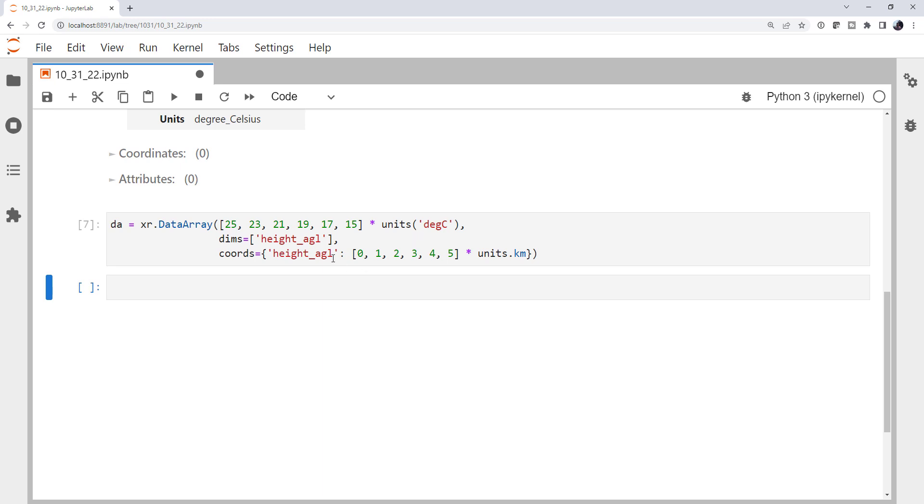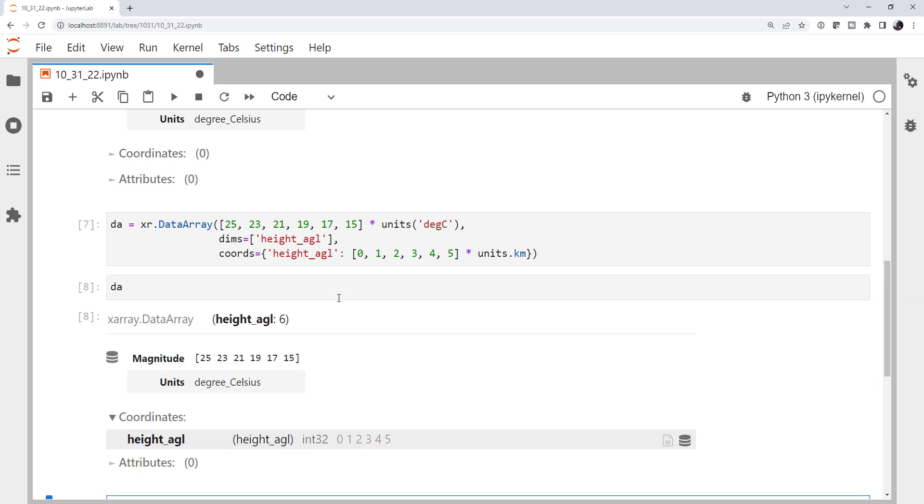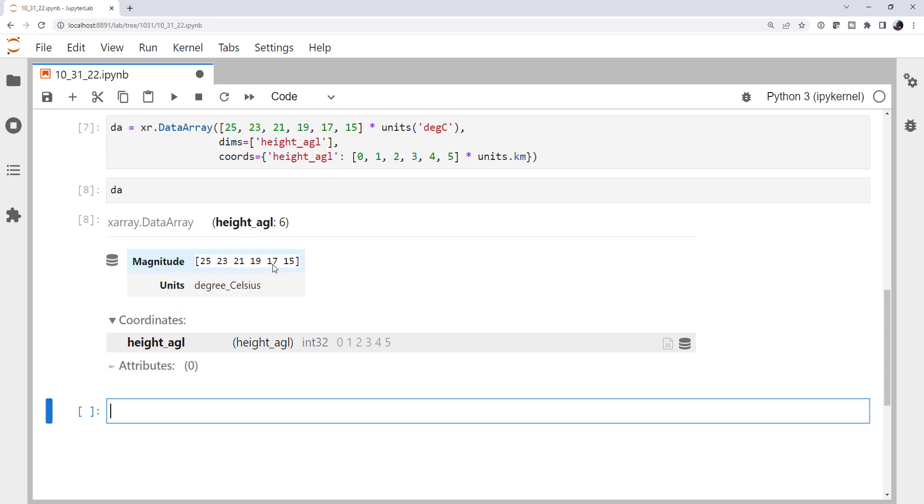And now, if we look at our data array, we see that it has our magnitude for our temperatures in degrees Celsius. The coordinates are height above ground level, and they're 0, 1, 2, 3, 4, and 5.